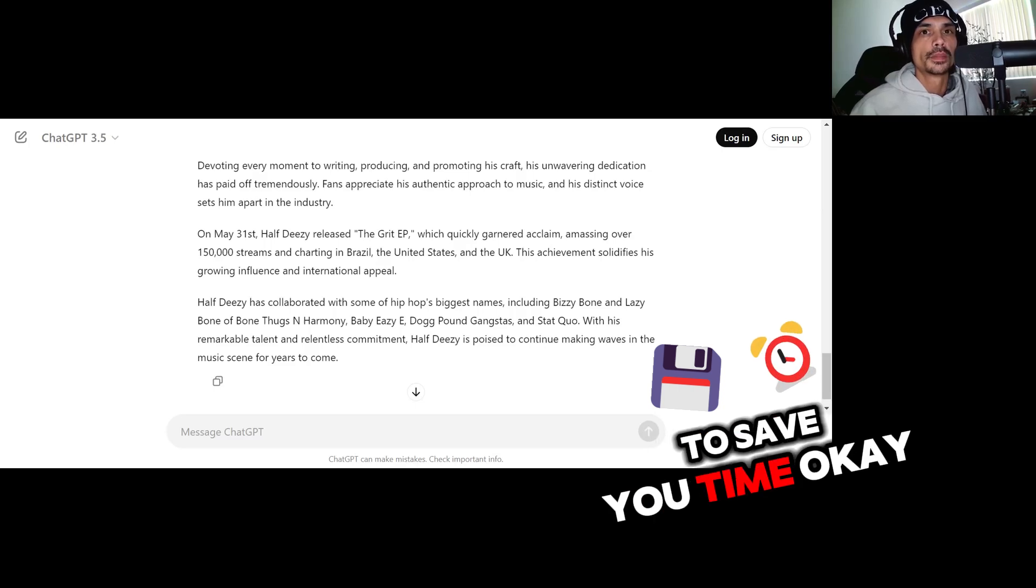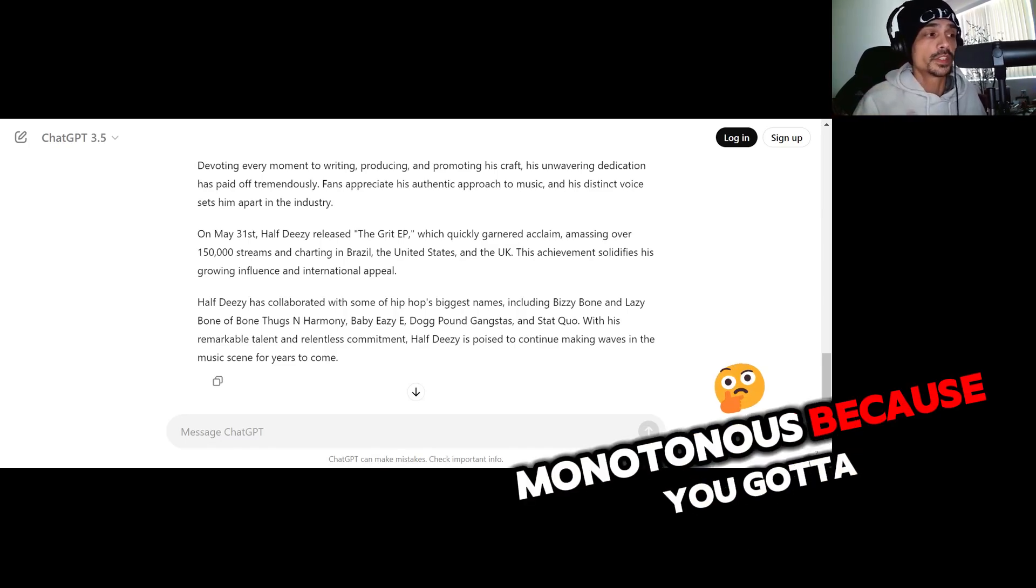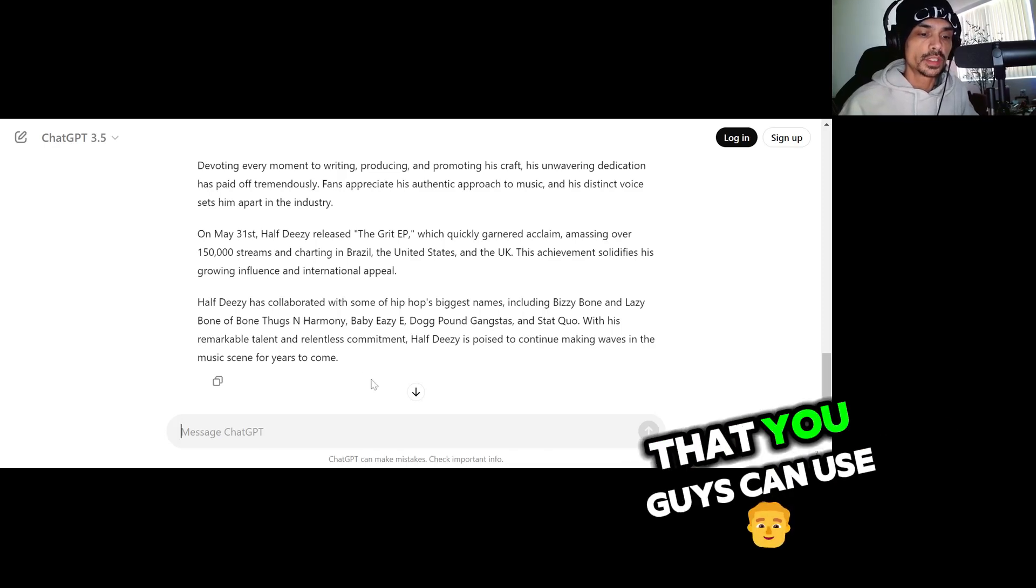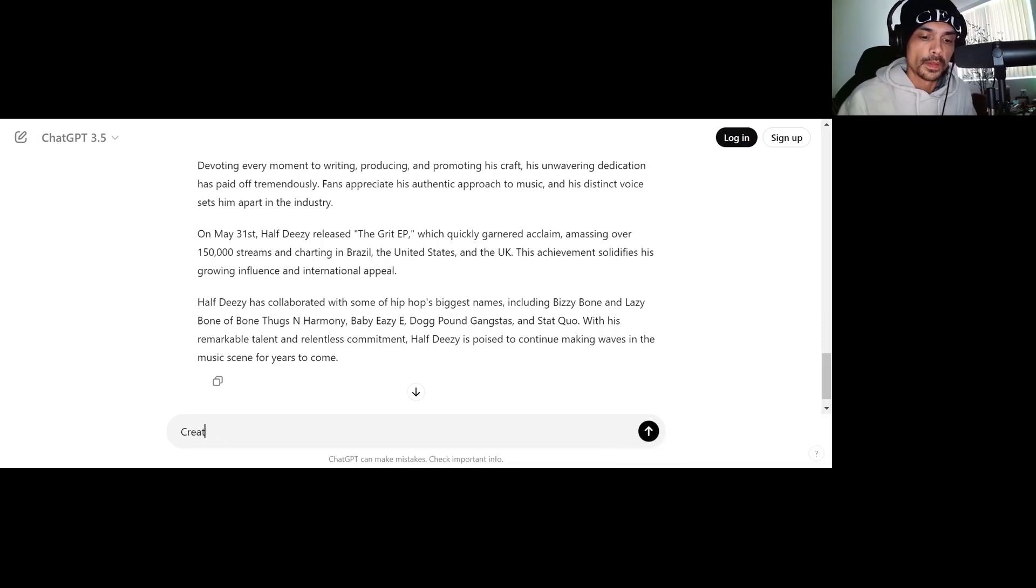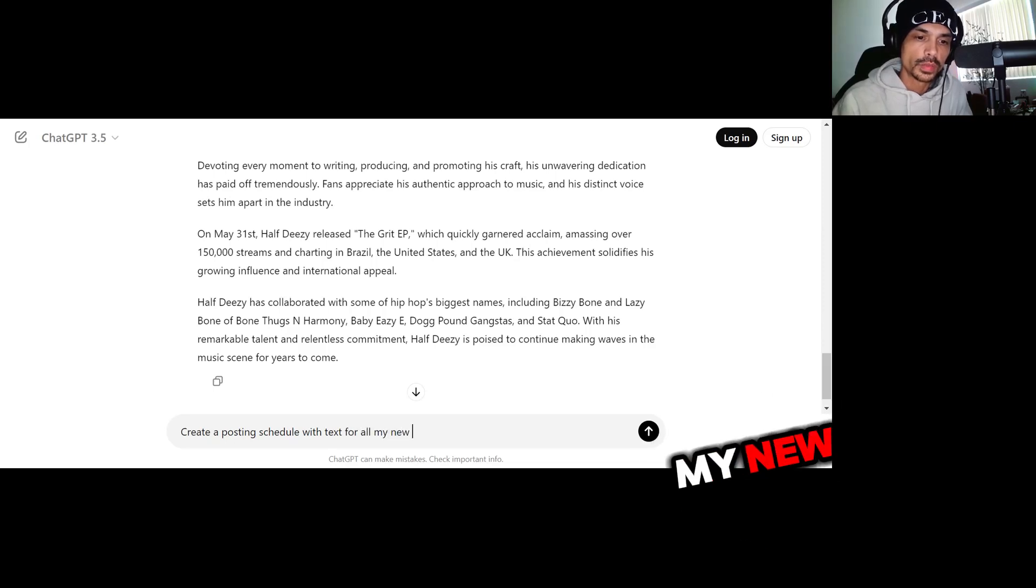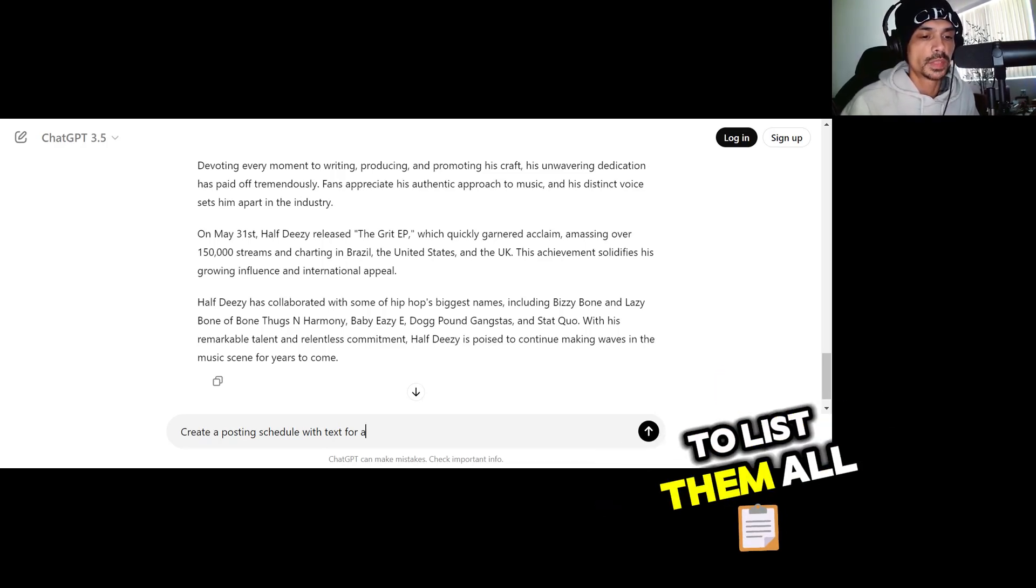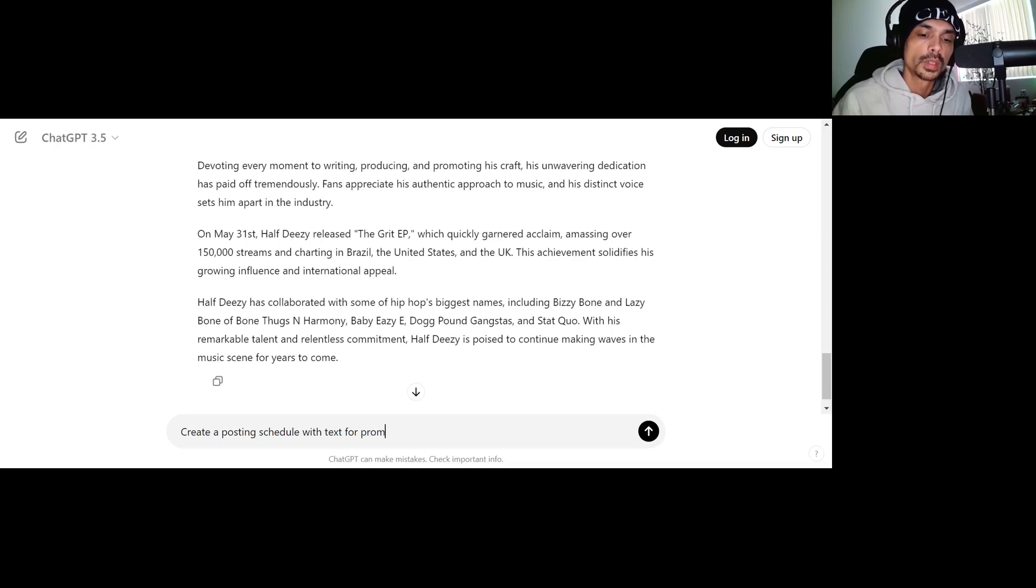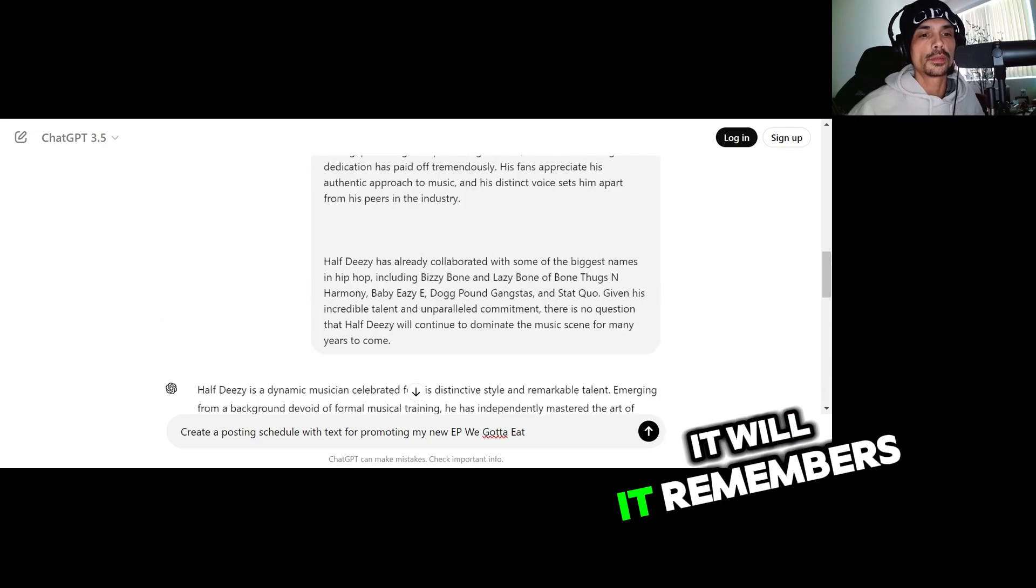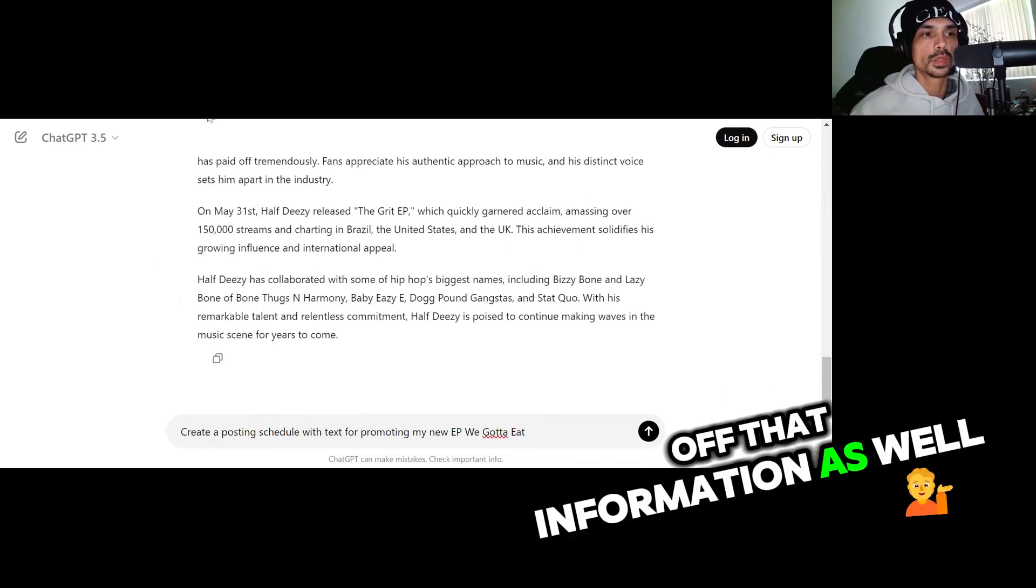Now it's going to be monotonous because you got to sit there. You could literally sit there and, so here's another example that you guys can use. So we got to create music posts or we got to create posts, right? So you can say create a posting schedule with text for promoting my new EP We Gotta Eat. Now I think it will remember the text from up here, so I think it will help generate it based off that information as well. So let's go ahead and do that. Generate a post schedule, we'll say for the next 10 days.